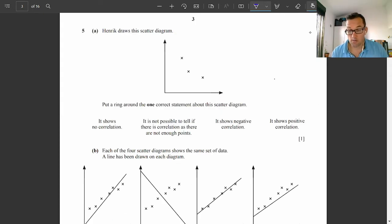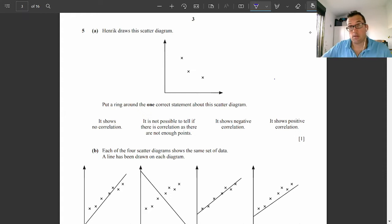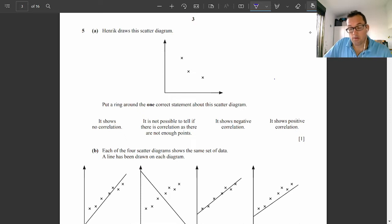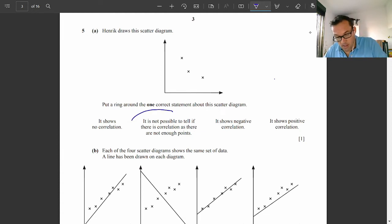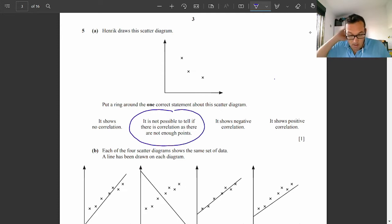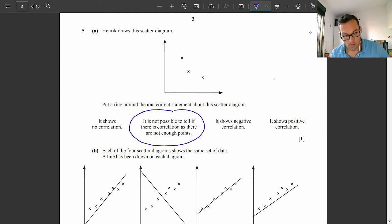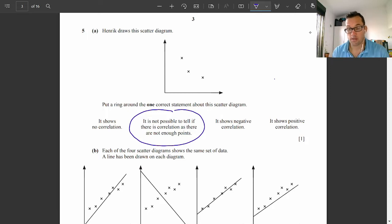Question five: scatter graphs. This is a controversial question. According to the examiner's report, very few candidates were able to get this one correct. It comes down to the three data points — it's not enough to analyze any piece of data to get any viable result. So the correct answer is: it is not possible to tell if there's a correlation, as there are not enough points.